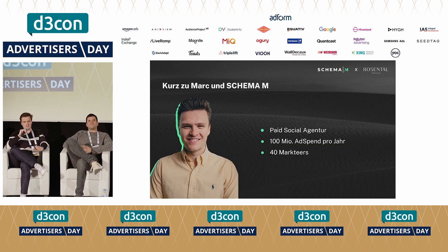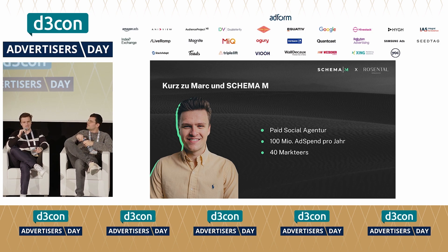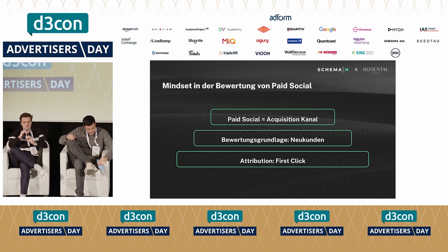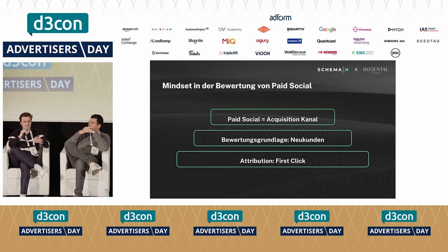Kurz nochmal zu mir: Ich bin Marc, Paid-Social-Agentur. Wir betreuen Rosenthal seit zwei Jahren, haben so 100 Millionen Ad-Spend pro Jahr und sind ungefähr 40 Personen im Team. Das Problem war, dass Rosenthal das Bestandskunden- und Neukundengeschäft nicht differenziert genug betrachtet hat. Weil wir so schnell gewachsen sind, haben wir nicht richtig verstanden, dass die Bestandskunden unsere Paid-Social-Zahlen verfälschen.